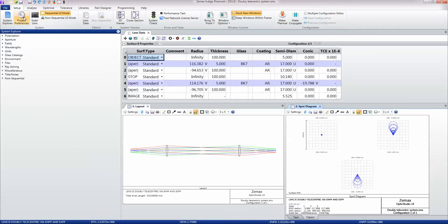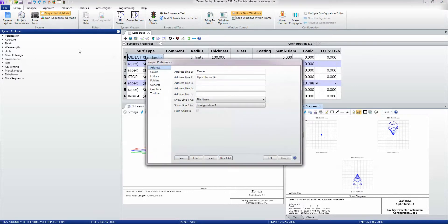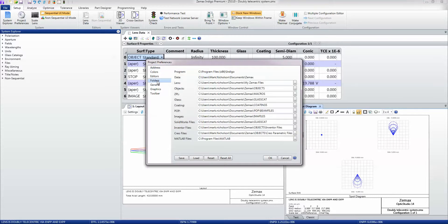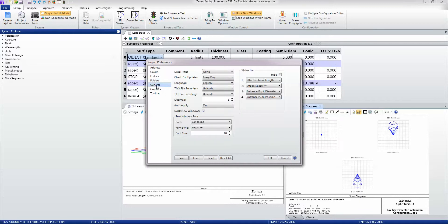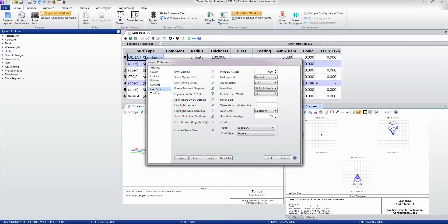You can define project preferences which are specific settings for this particular design or set of designs. You can set up folders where you want to see things, data files coming from, you can set up how you want the appearance of the system to be, and you can save and load these as project preferences.